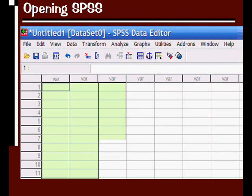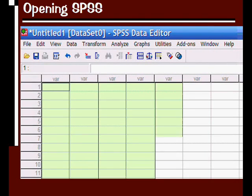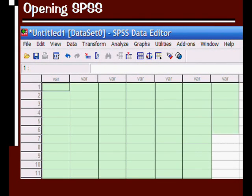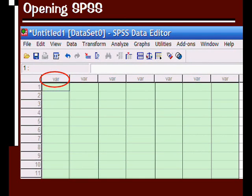Each column is going to contain information for each variable. So here at the top, by default, you see the letters VAR in gray colored text, which represents variable.